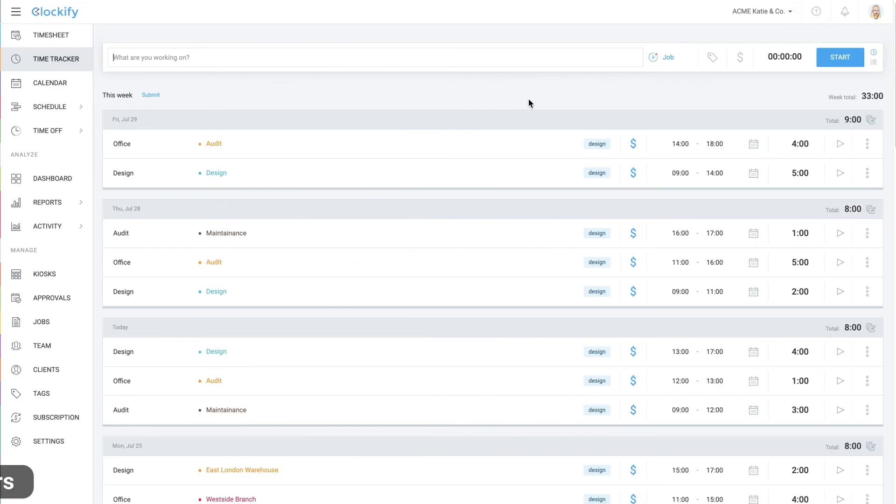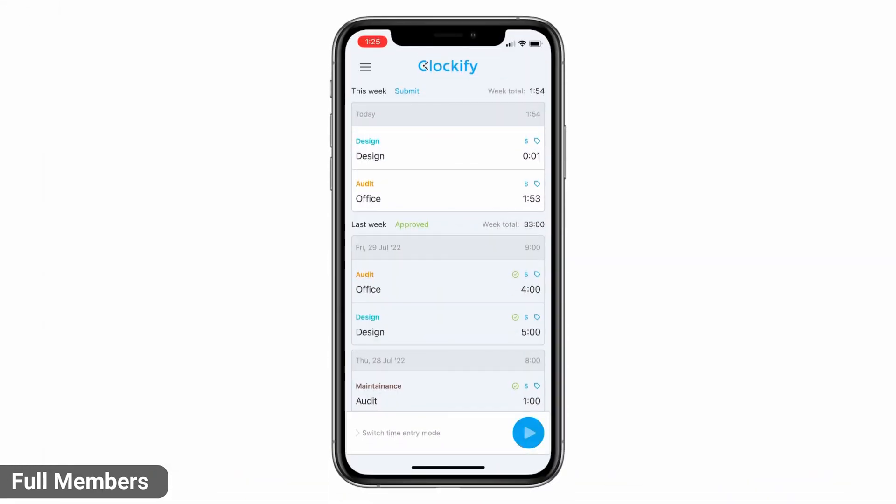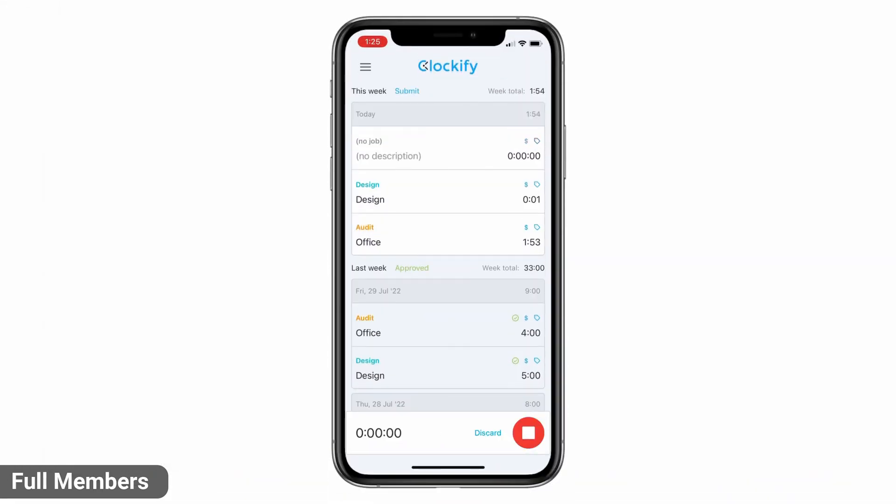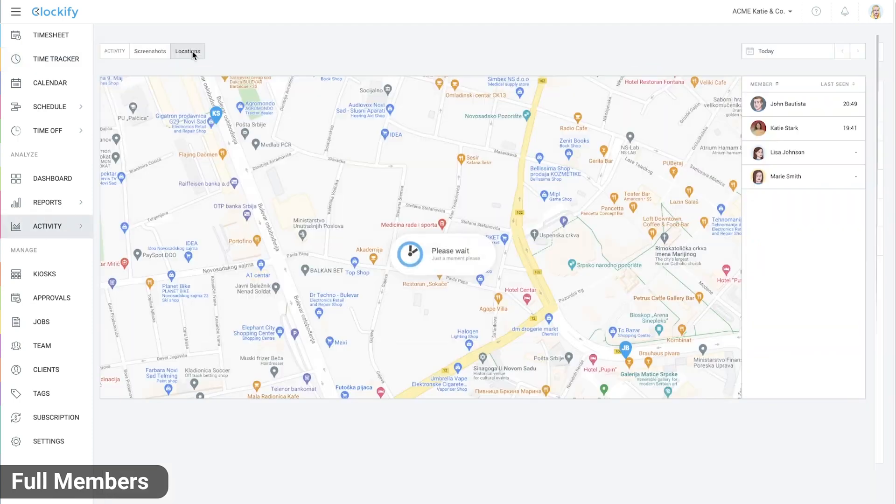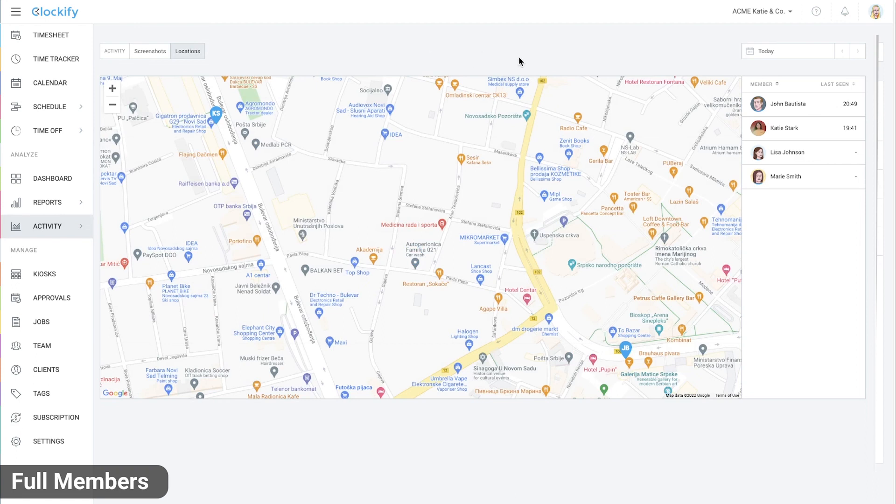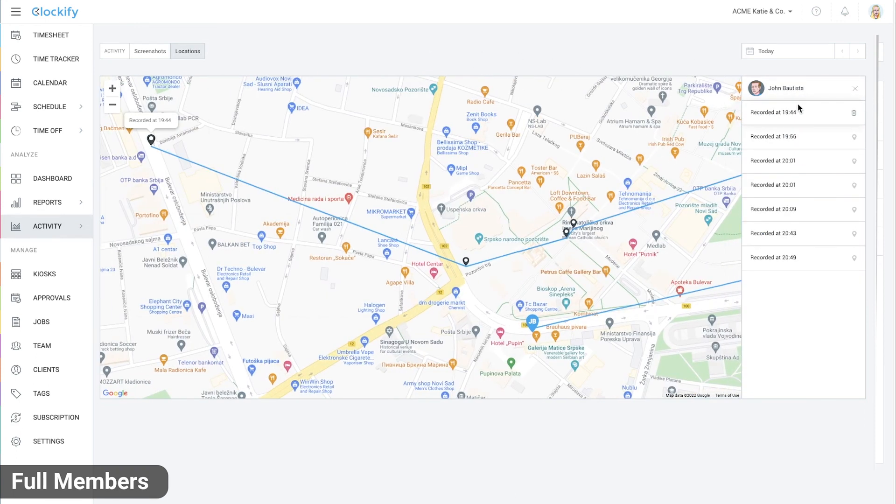Full members can also track time on their own without having to clock in via a kiosk. For example, they can open the mobile app and start and stop the timer as they work on different activities. If you have GPS tracking enabled, their location will also be recorded when they clock in. Later, you can see in the activity tab all the visited sites plus replay a user's route for that day.